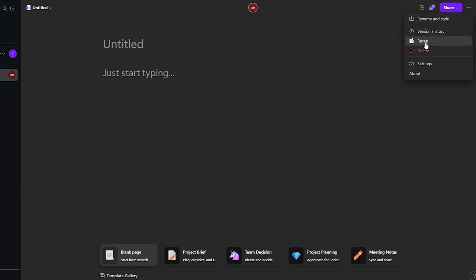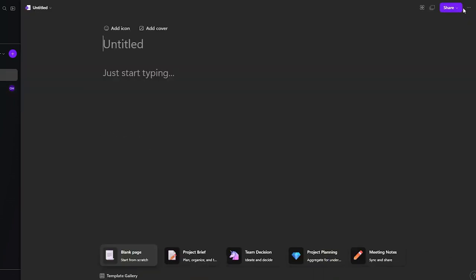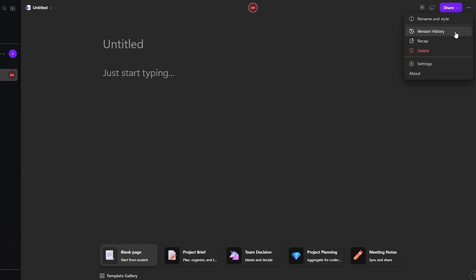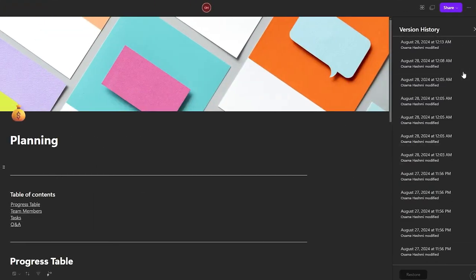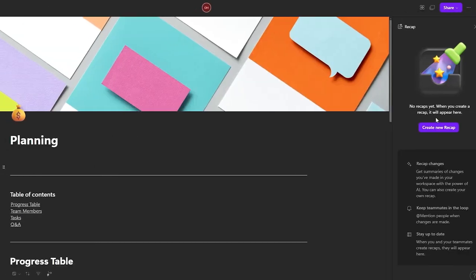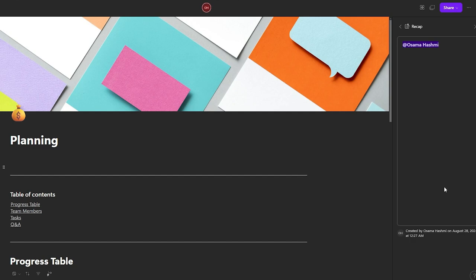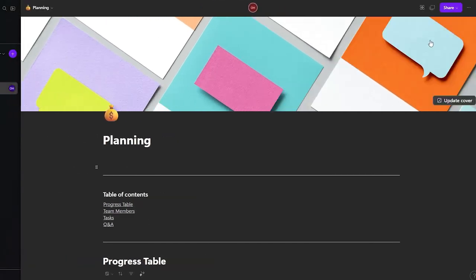Clicking 'Recap' shows everything that has happened recently. You can also open version history from the three-dot menu inside a page like 'Planning' to see all changes made. To create a recap, click 'Create New Recap', mention someone, add your post, and click 'Post' — it's like a reminder others can view.